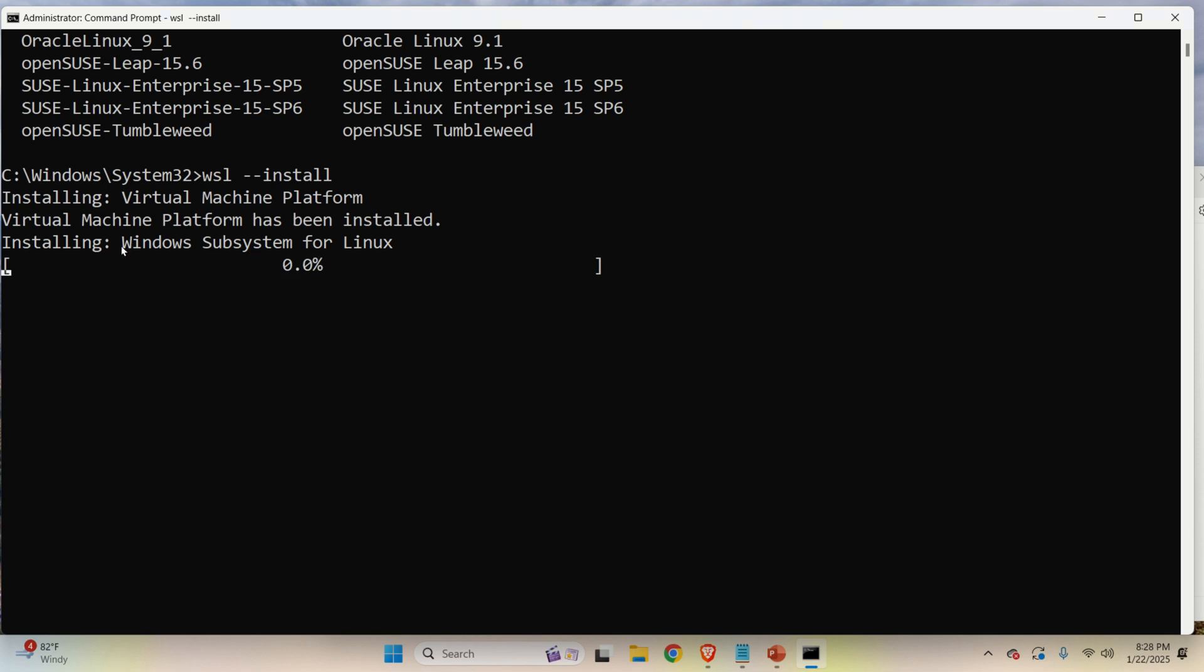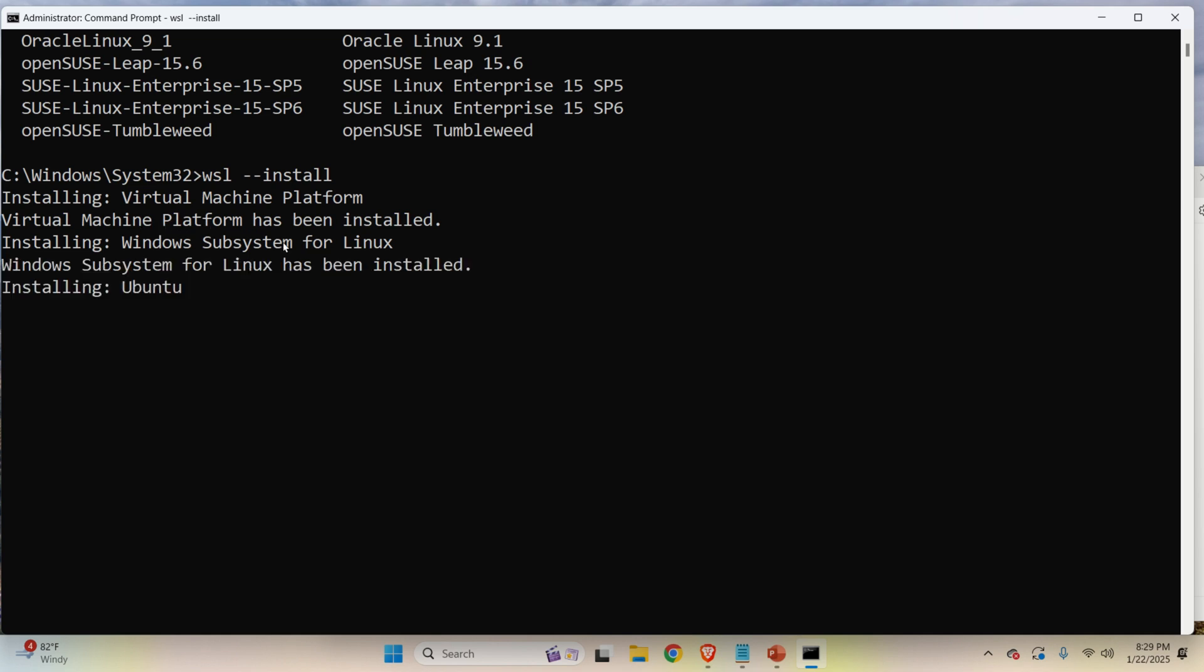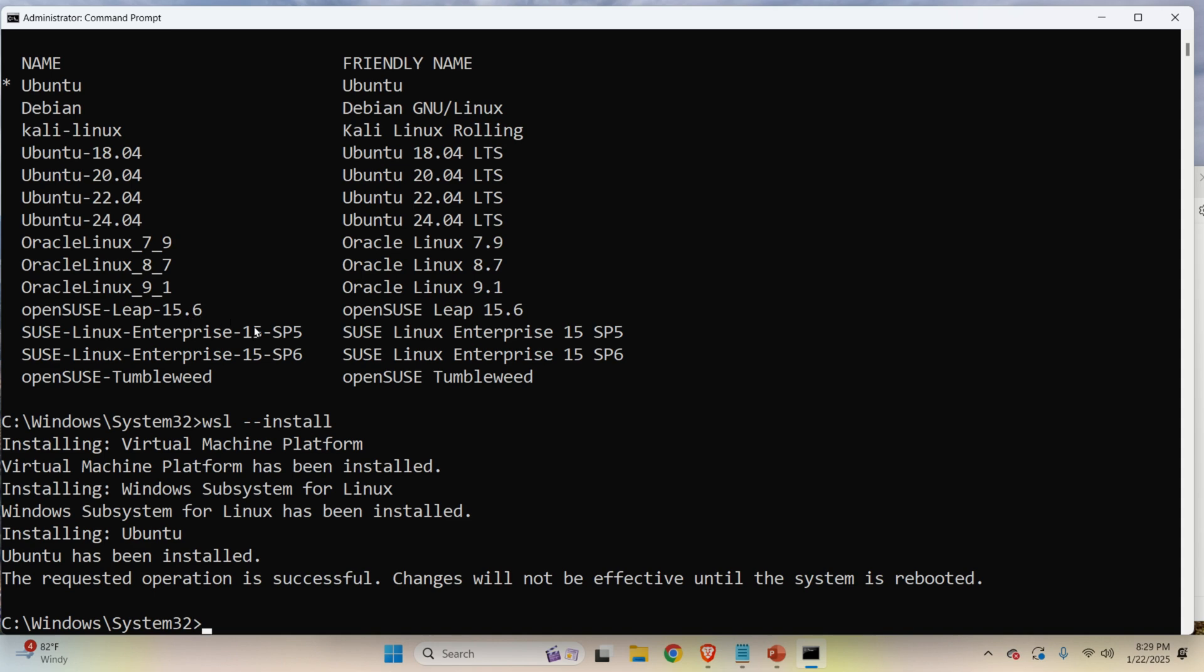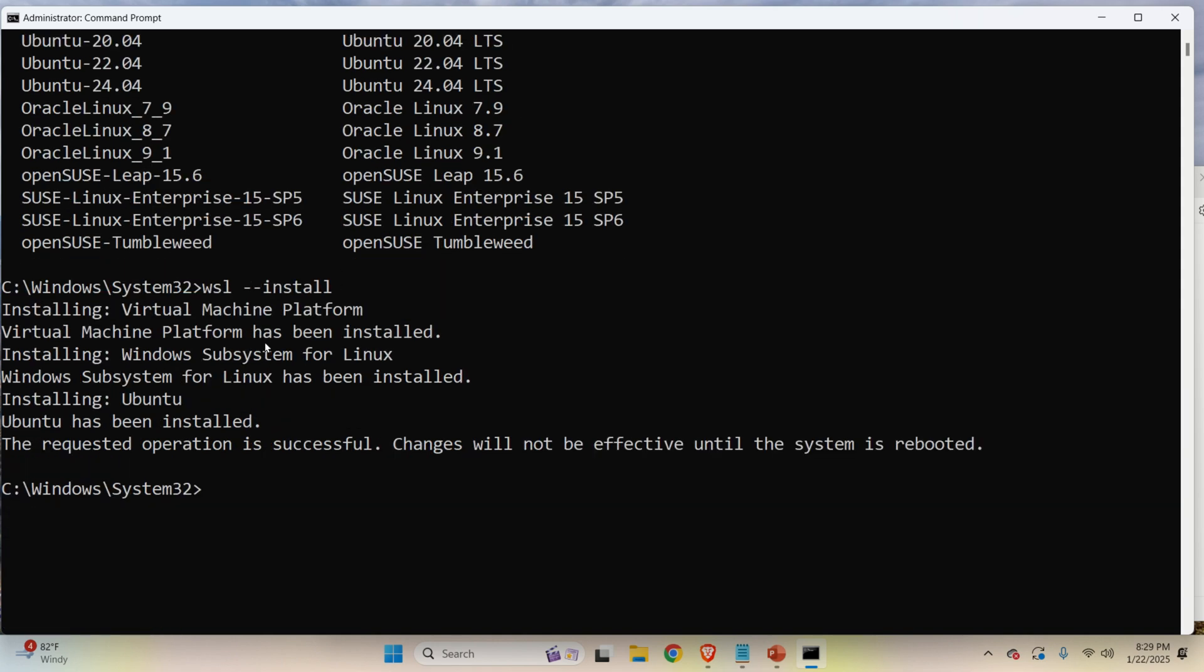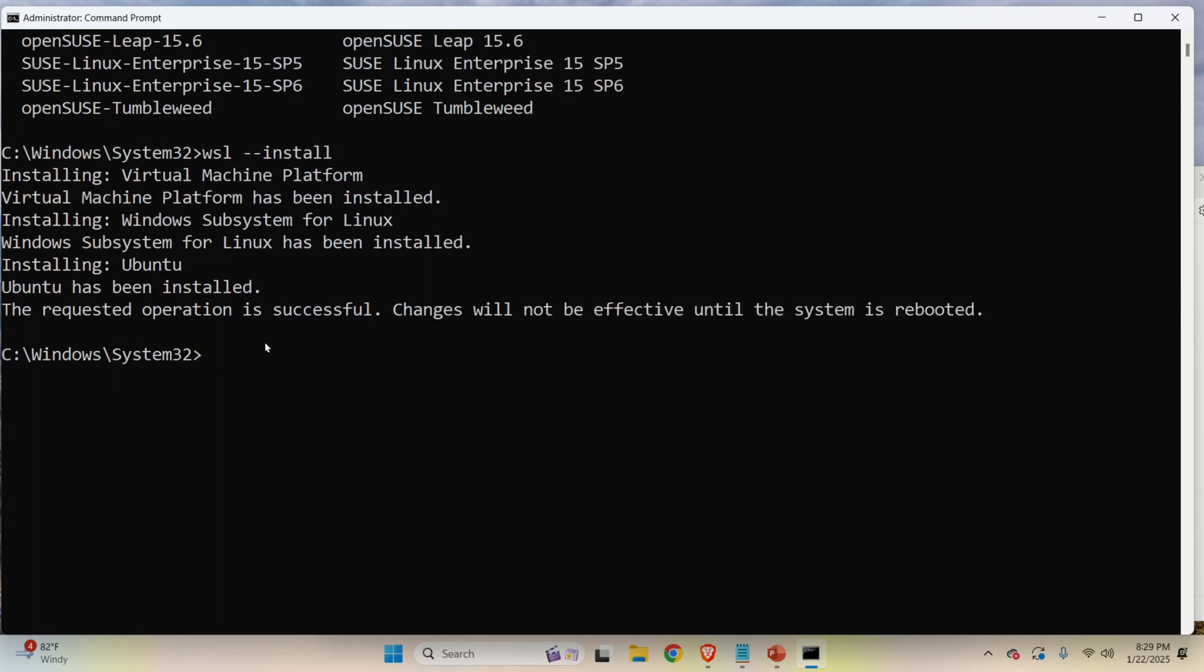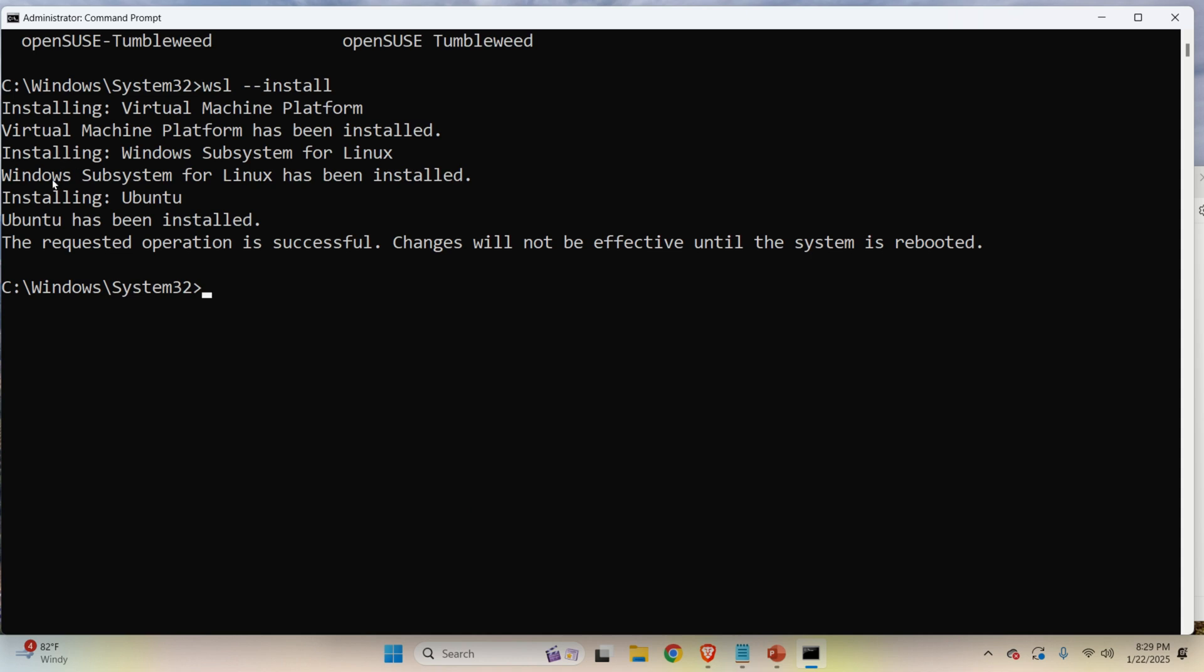And now we are installing Windows Subsystem for Linux. Note over here that we have already installed Virtual Machine Platform, which is very important. And then we are installing Ubuntu. Later on, we will see what is the version of Ubuntu. And this looks pretty fast, actually, since we are probably just installing the basic, basic, basic Ubuntu. And you can see what happened. Windows Subsystem for Linux has been installed, installing Ubuntu. Ubuntu has been installed. The requested operation is successful. Change will not be effective until the system is restarted or rebooted.